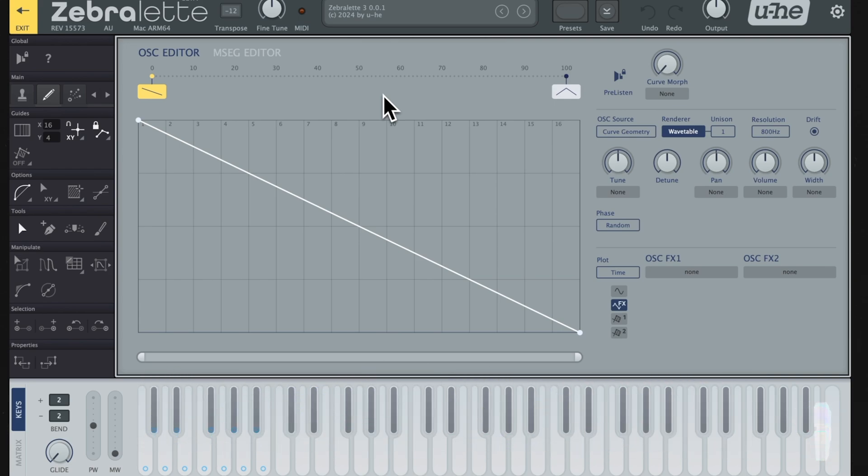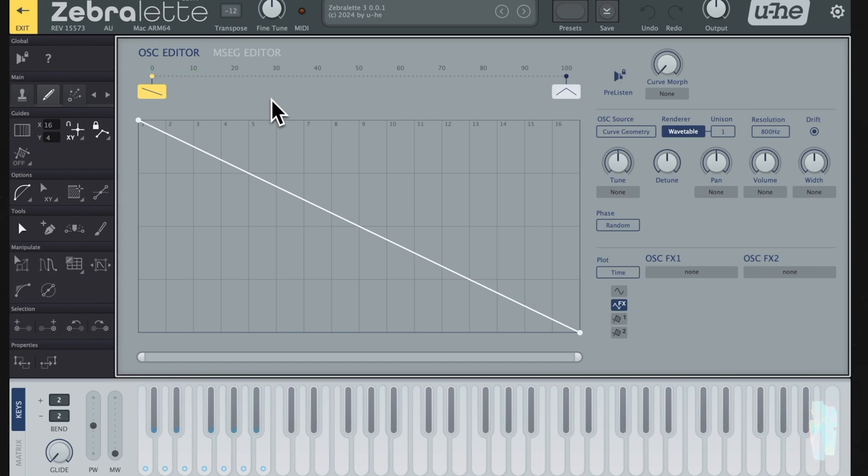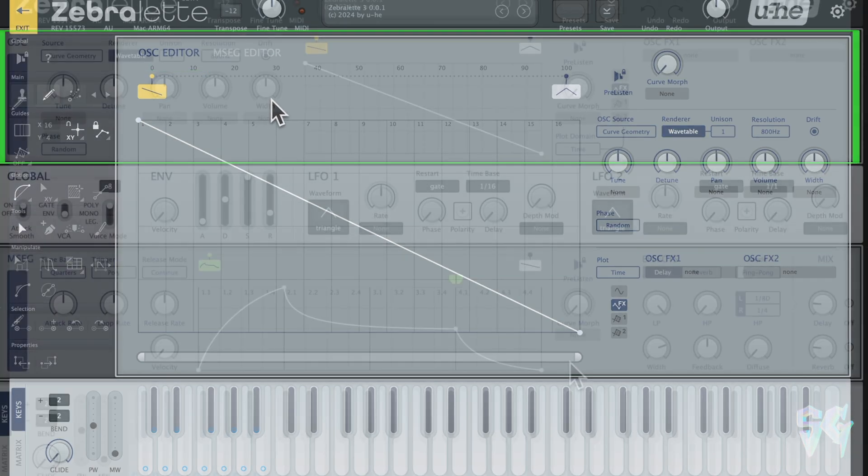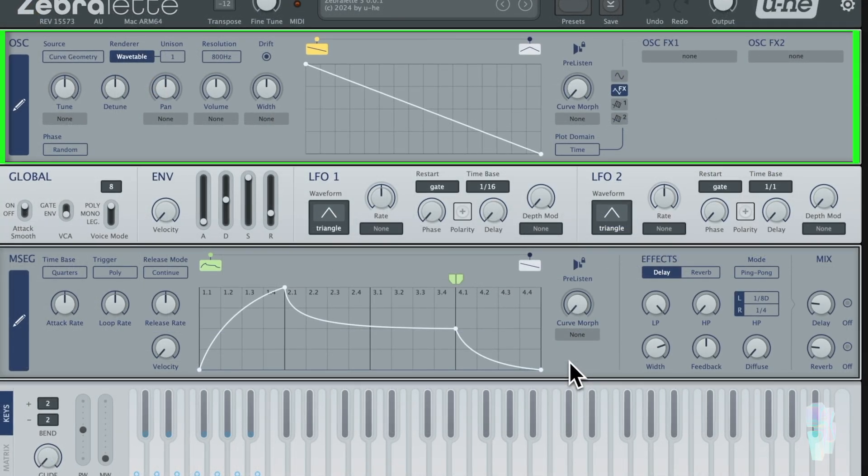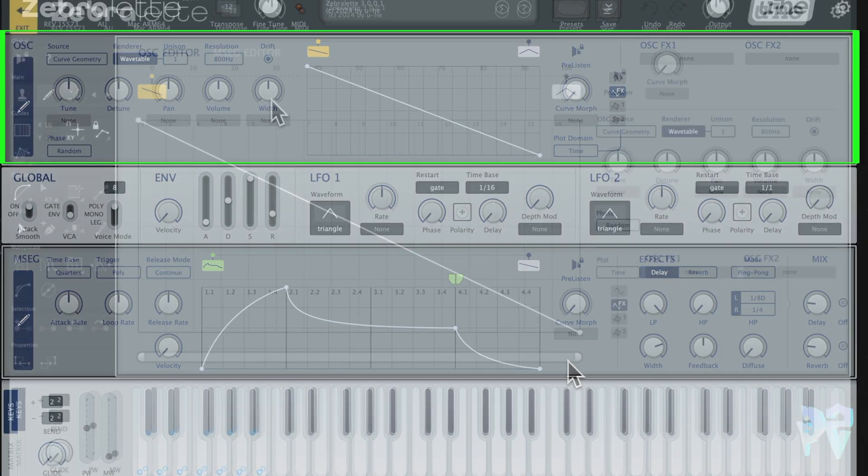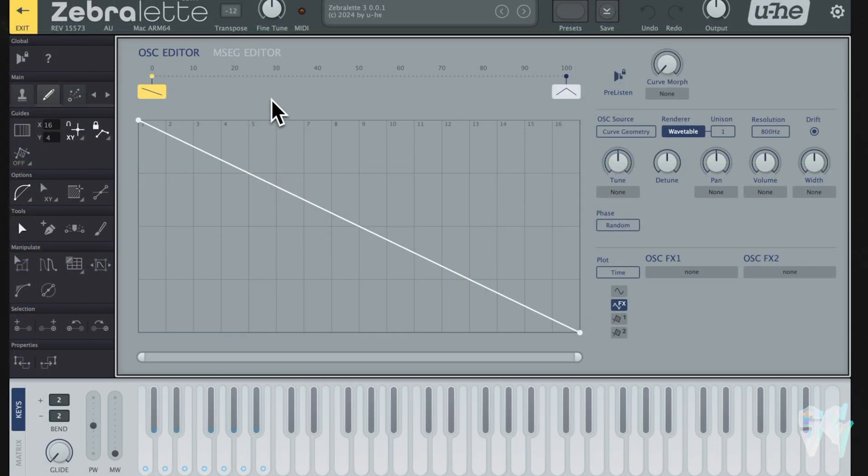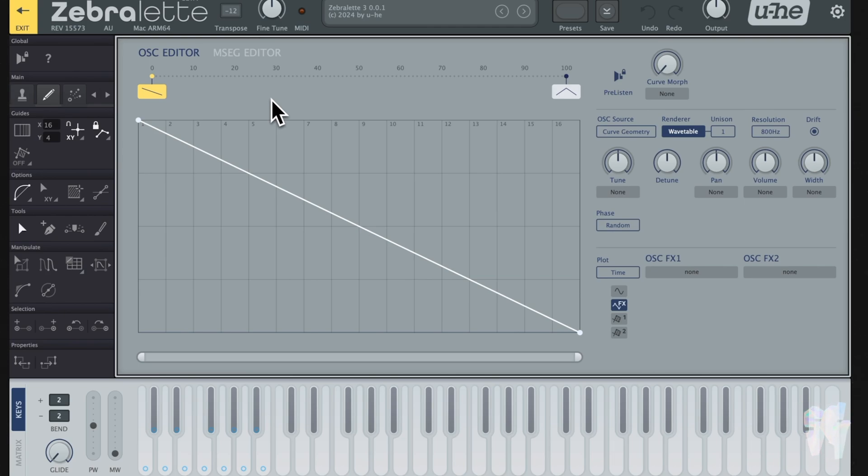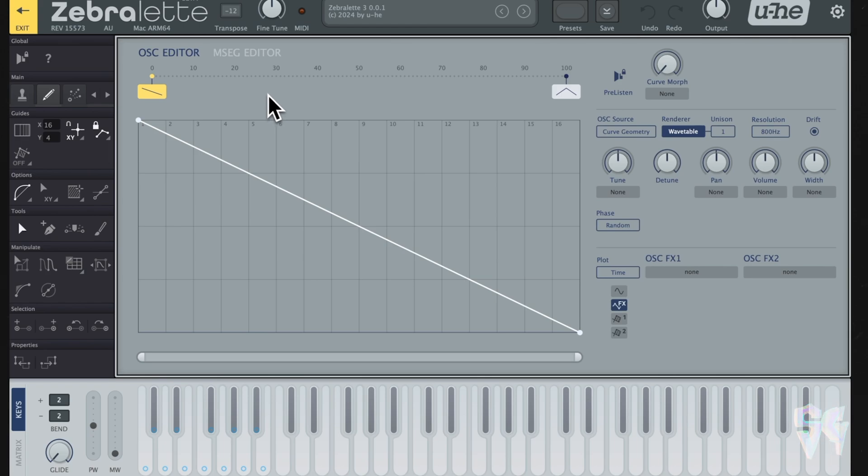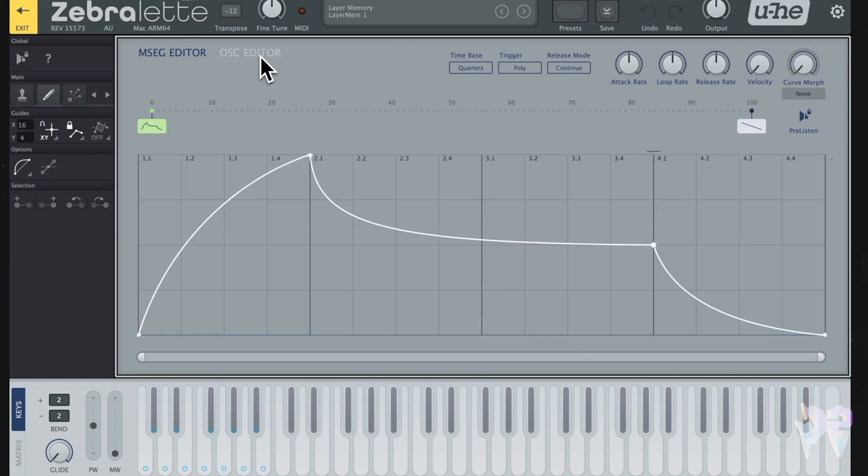We're going to break this down into sections. First we have this oscillator editor right here, and you can see this sort of graph. You might notice that some of these options are available in the main window. What this oscillator editor is essentially allowing you to do is to fine tune the waveforms that you create.